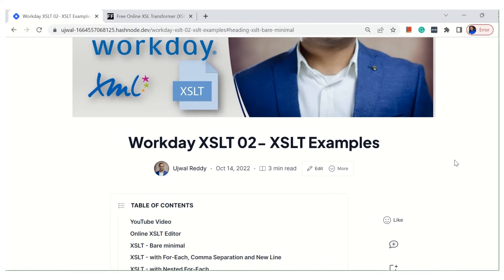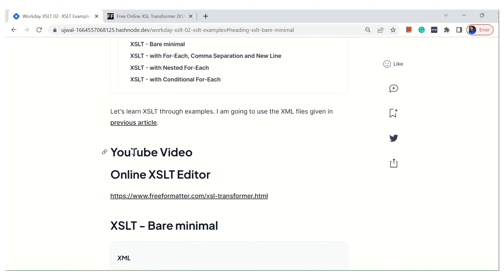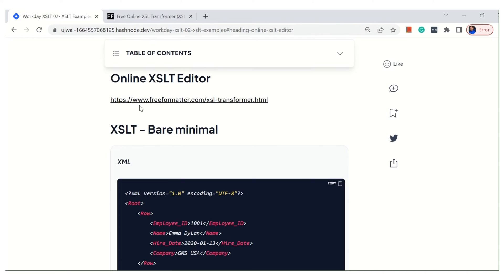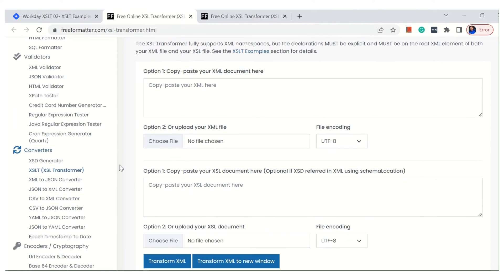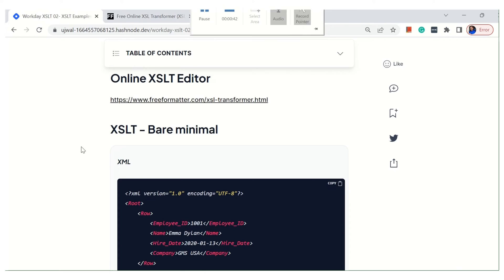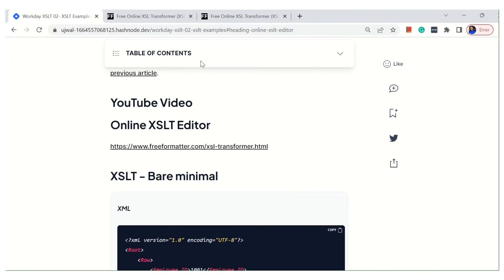This is the article for this video — I'm going to give you a link in the YouTube description. These are the five topics I'm going to cover. The very first one is the online XSLT editor. I've given the link freeformatted.com — it's an XSLT transformer. If you click on it, it will have two text boxes: one for XML and one for XSL, and you can use either of those two buttons to generate the output.